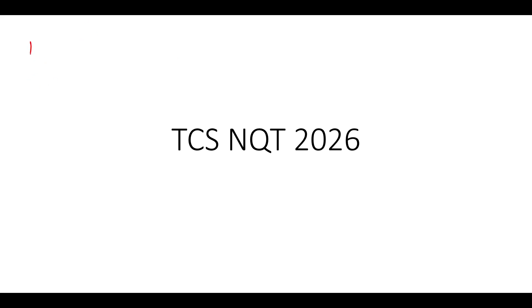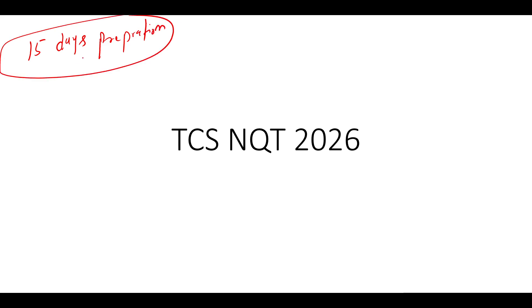Hi everyone. So in this video, I will be talking about many doubts regarding TCS NQT 2026 and many students are asking so many things. So I will try to explain each and everything. Also, I will give you a 15 days preparation plan in this video. Make sure to like this video because we will be discussing about many things in this video.